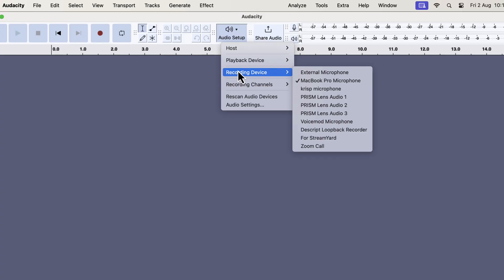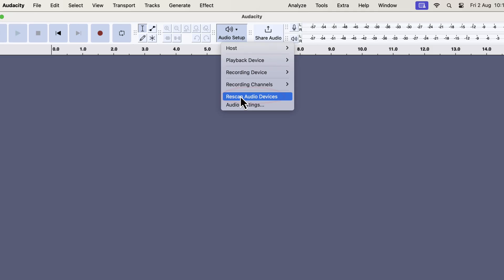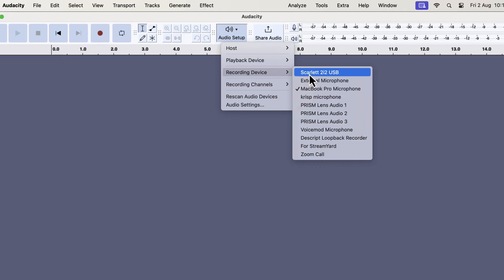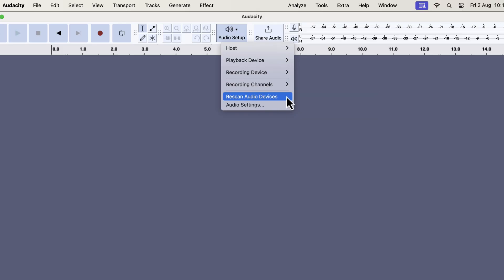If your microphone is connected but does not show up in the list, there are two things you can try. First, you can rescan audio devices. When you click rescan, Audacity will search for all microphones connected to the computer and update the list. This can also help resolve any error messages that appear when selecting a microphone. If rescanning doesn't work, the second solution is to quit Audacity and open it again. Restarting forces the software to reload and recognize all connected devices, including your microphone. Once Audacity is installed and your microphone shows up correctly, you're ready to start working.